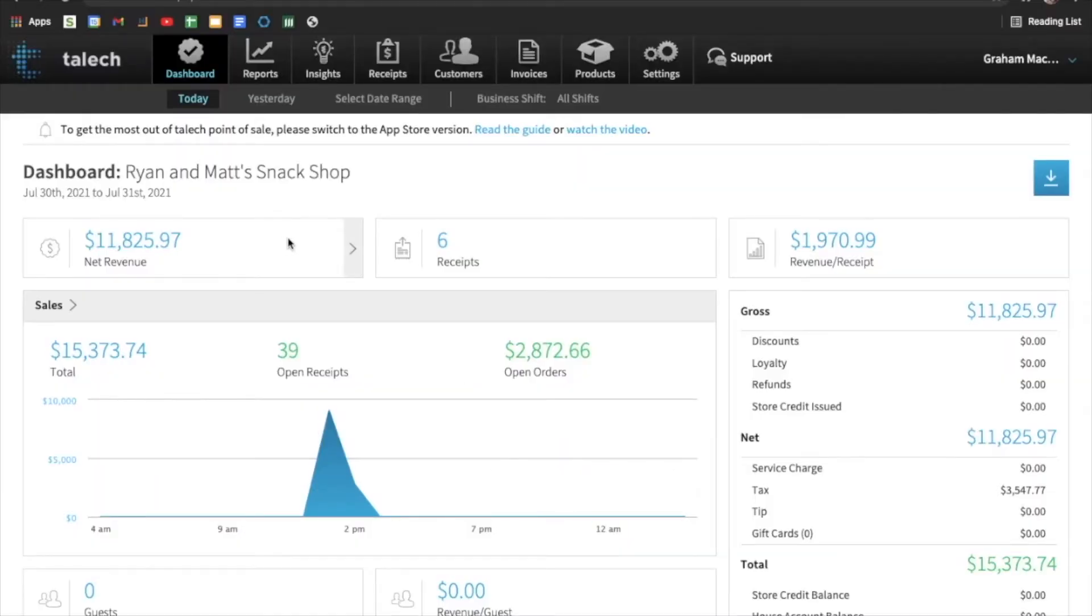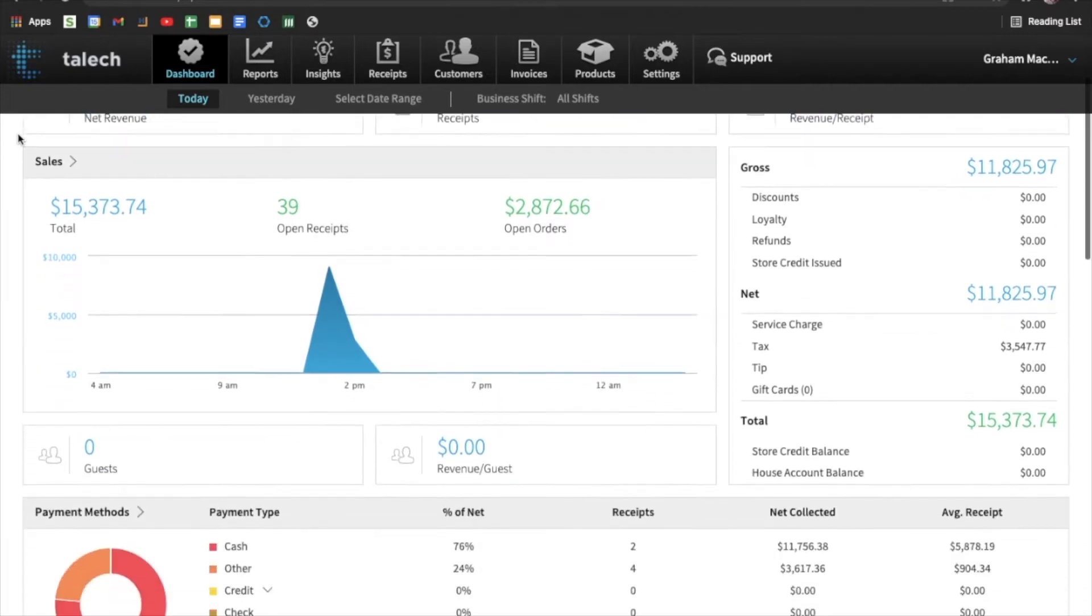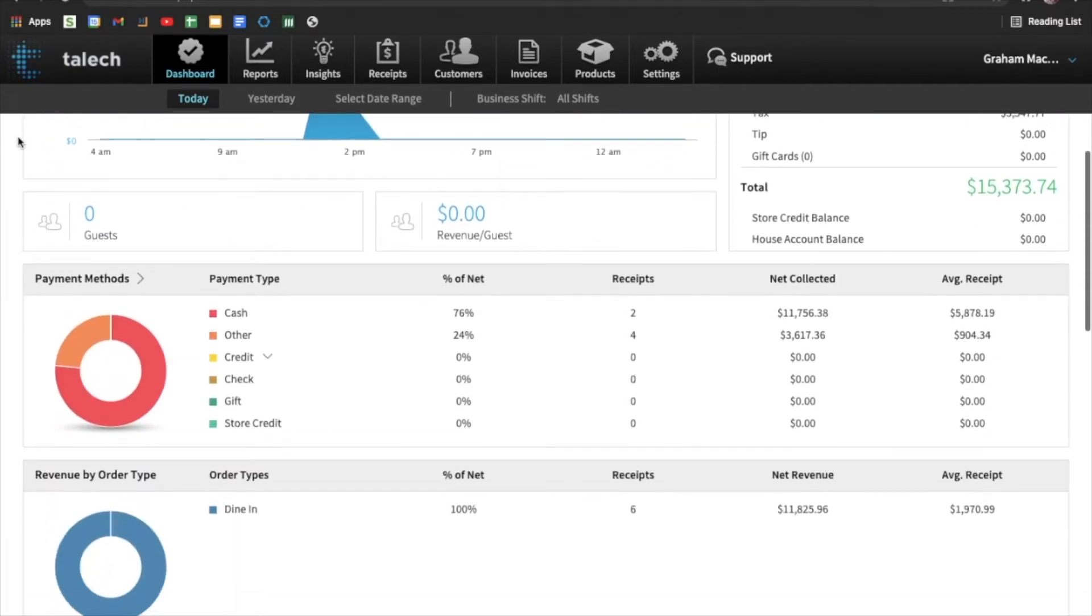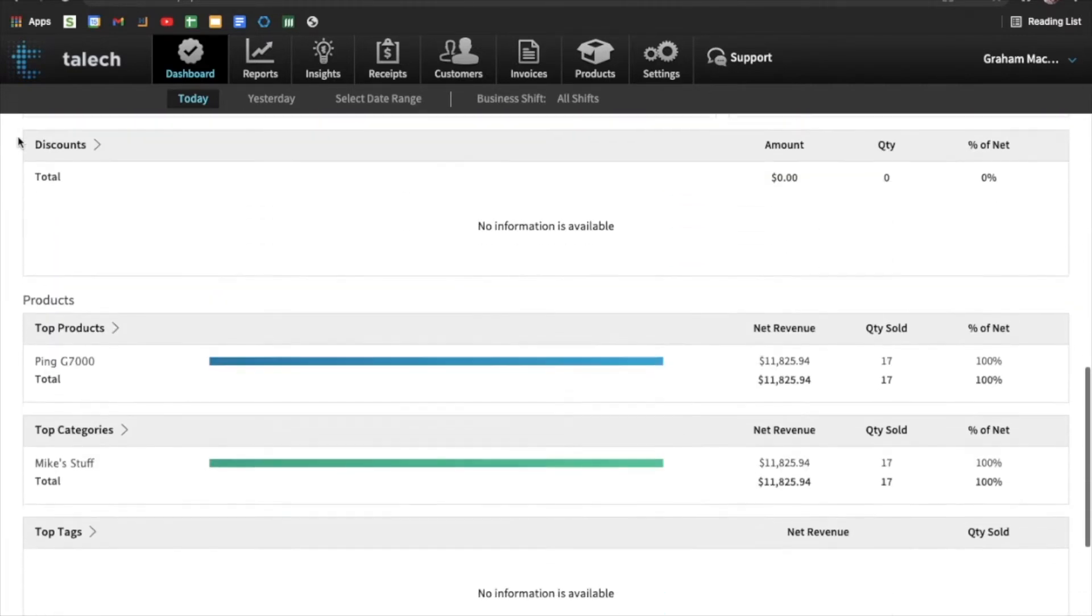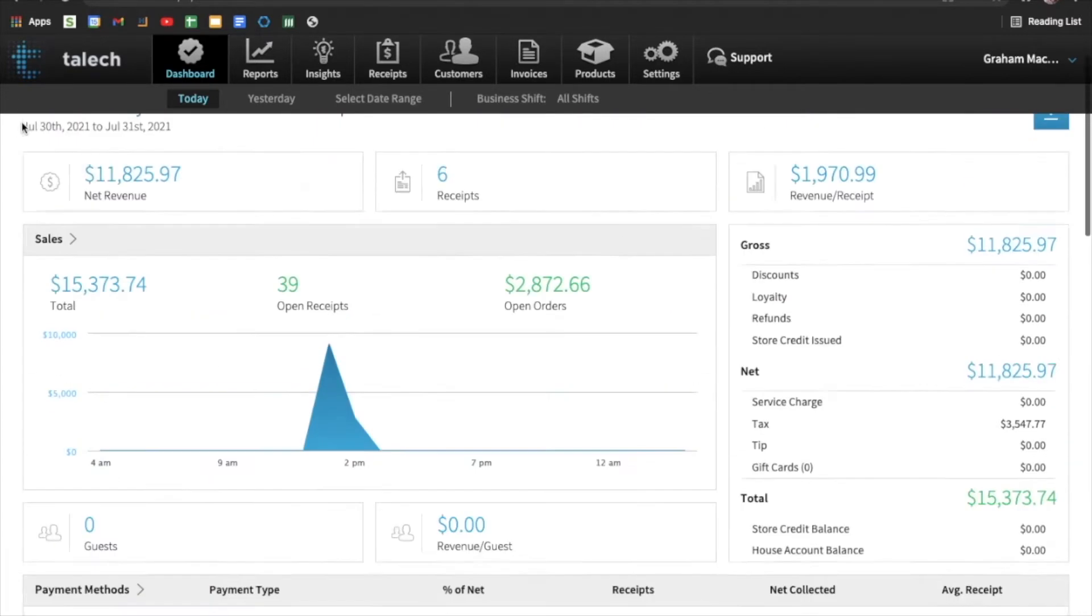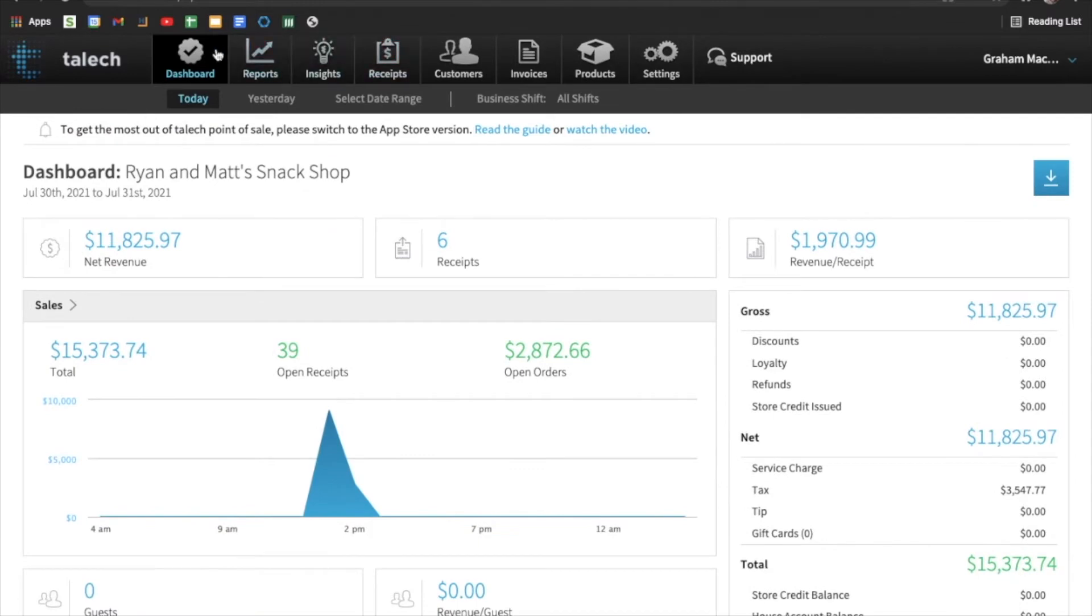To use TALIC invoicing, we're first going to go to the TALIC dashboard. So we'll go to TALIC.com and click login. And once you log in, you'll be greeted at the TALIC dashboard page. So this is what it looks like. It shows an overview of sales and net revenue, just a quick overview of your business sales.